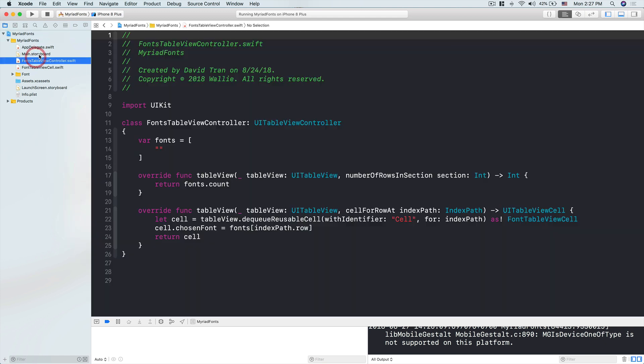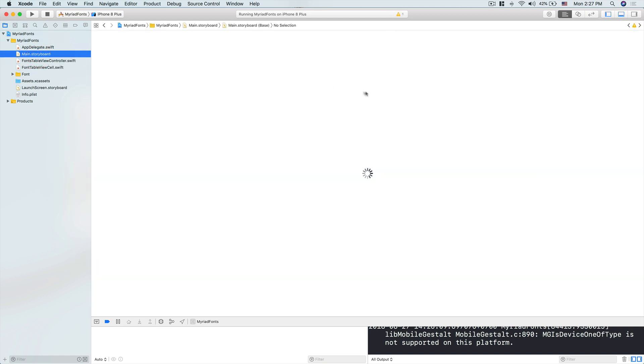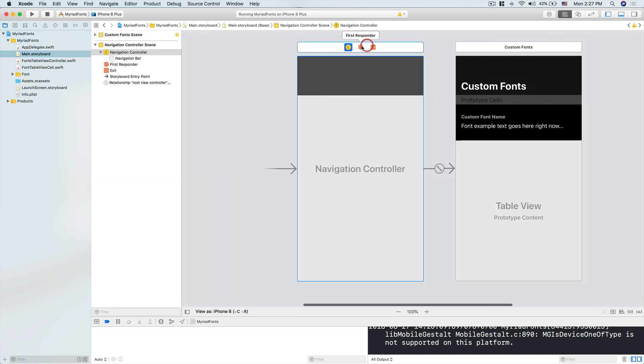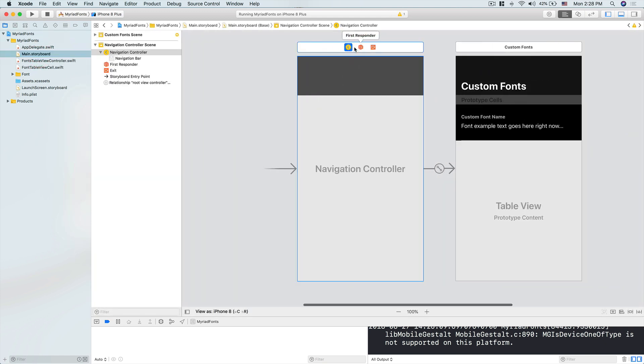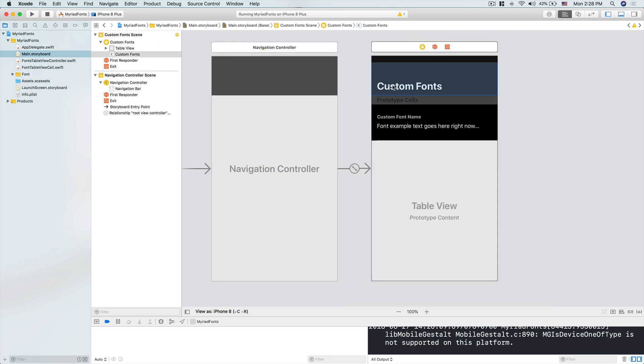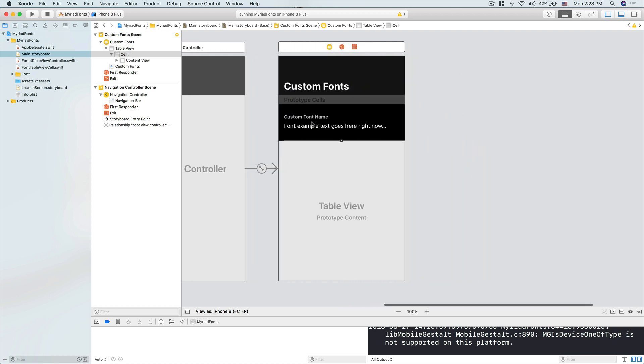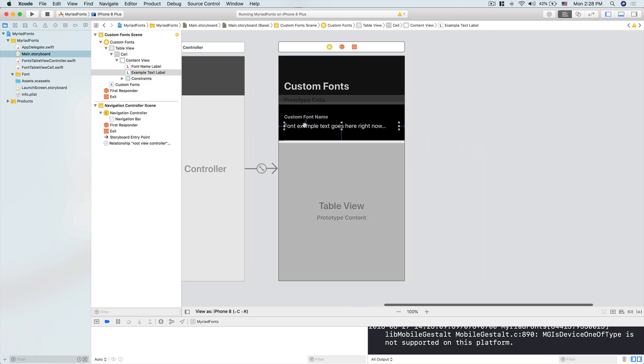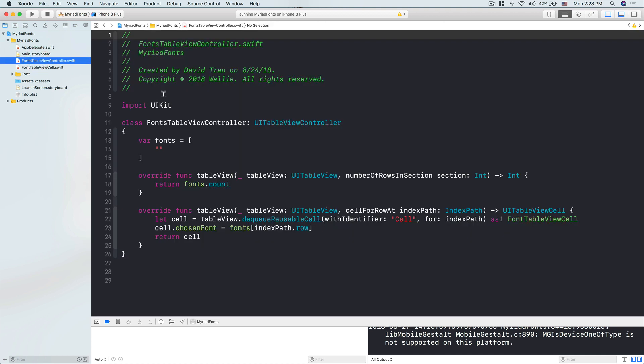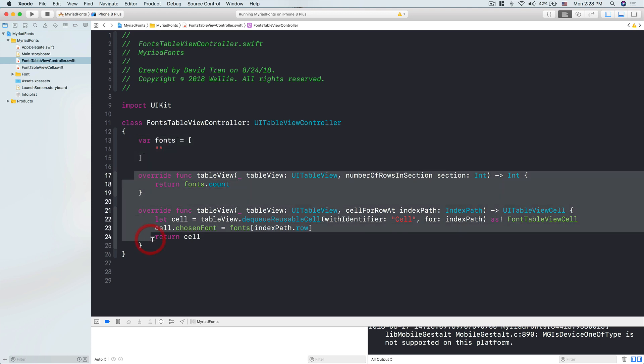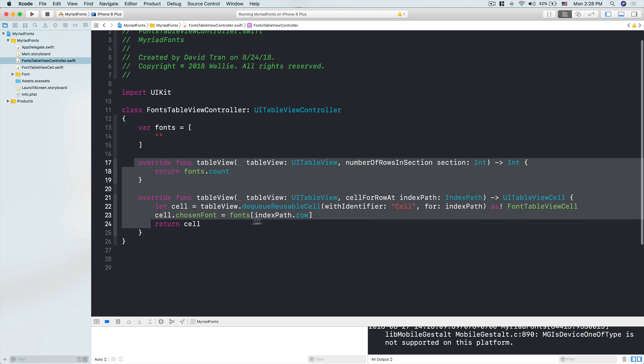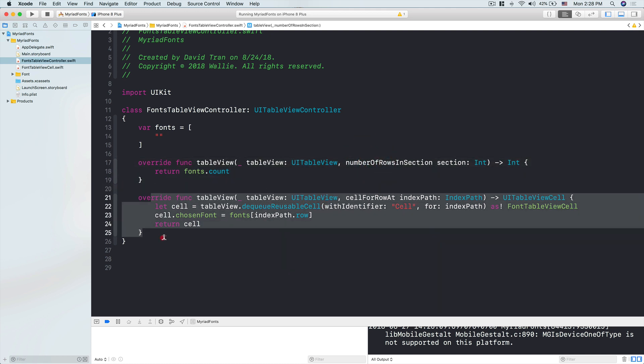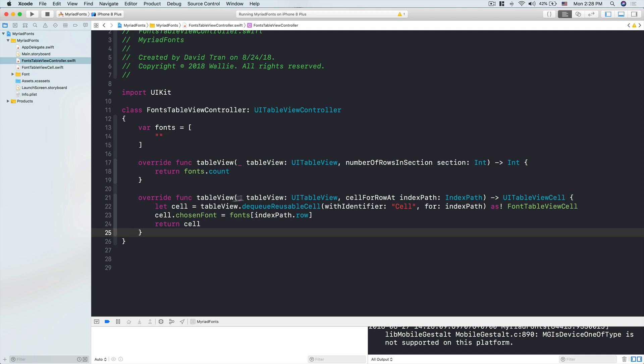Inside this project, I have a main storyboard with a navigation controller. Here we have a table view controller titled Custom Fonts. Each prototype cell has the font name and sample text. In the fonts table view controller, we'll have an array of fonts, then two data source methods: numberOfRowsInSection and cellForRowAtIndexPath. In cellForRowAtIndexPath, I will dequeue a reusable cell.